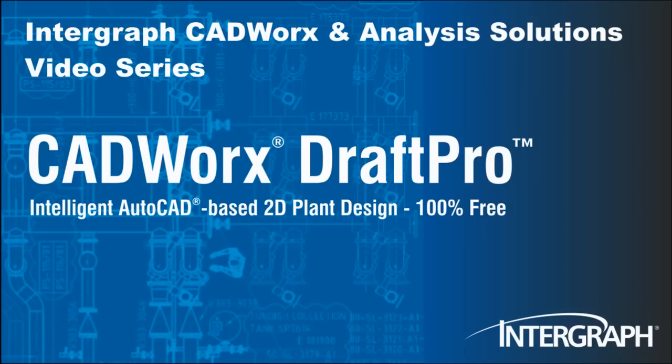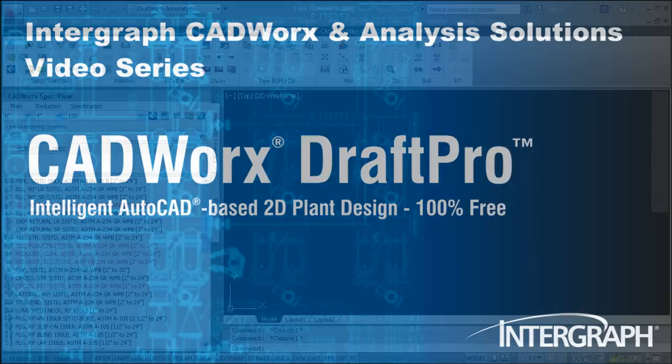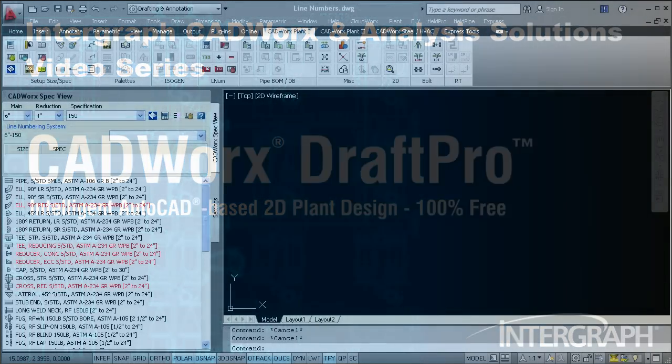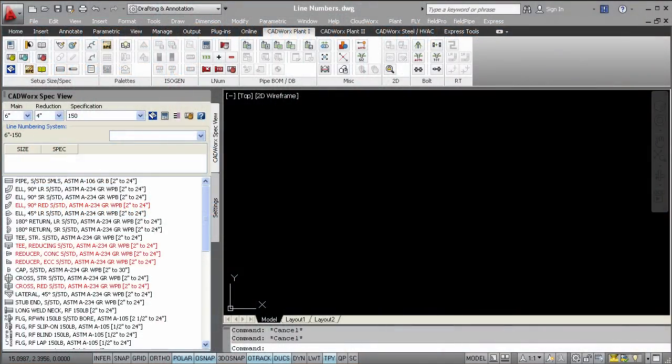Welcome to another in our series of Intergraph CADWorks Analysis Solutions videos featuring CADWorks Draft Pro. With CADWorks Draft Pro, everyone designs intelligently in 2D and saves time.